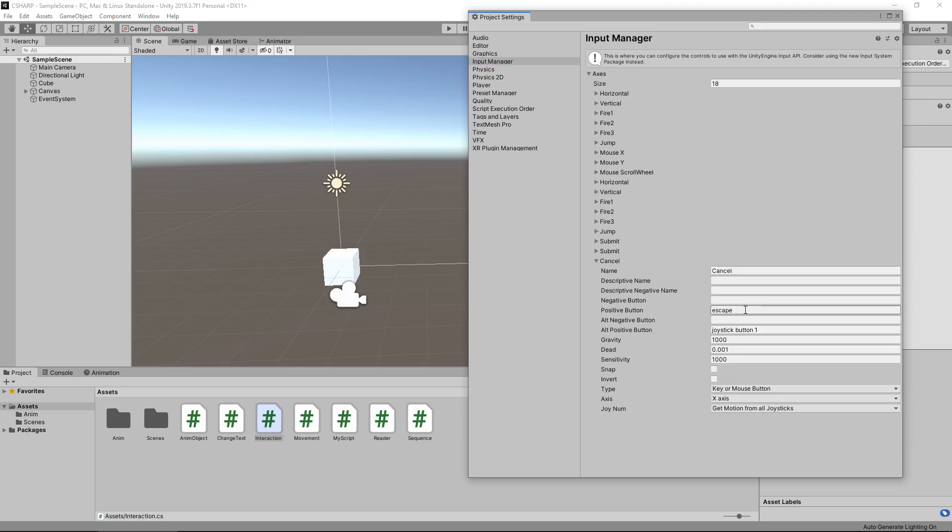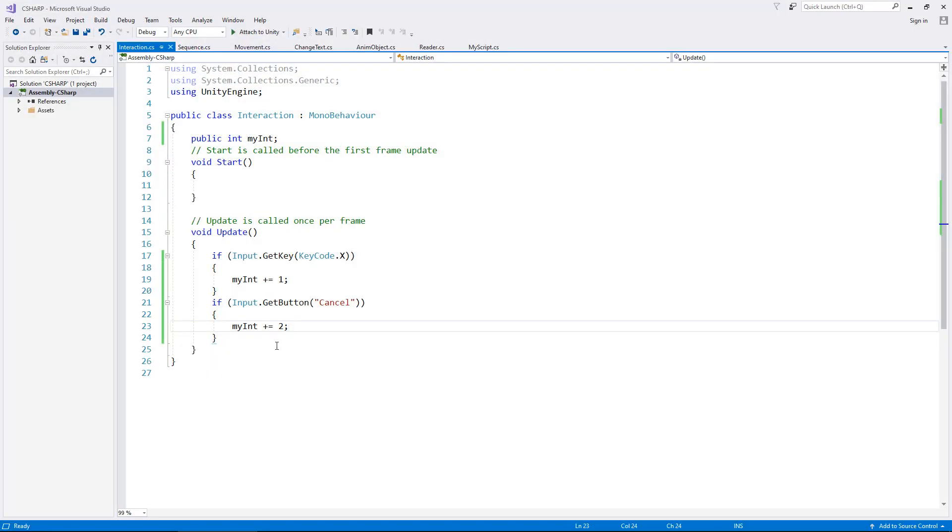Theoretically you could set up a new button here and call it maybe Roll or something and have that as the X key for example, which means in your script now you would type Roll there rather than have KeyCode.X.